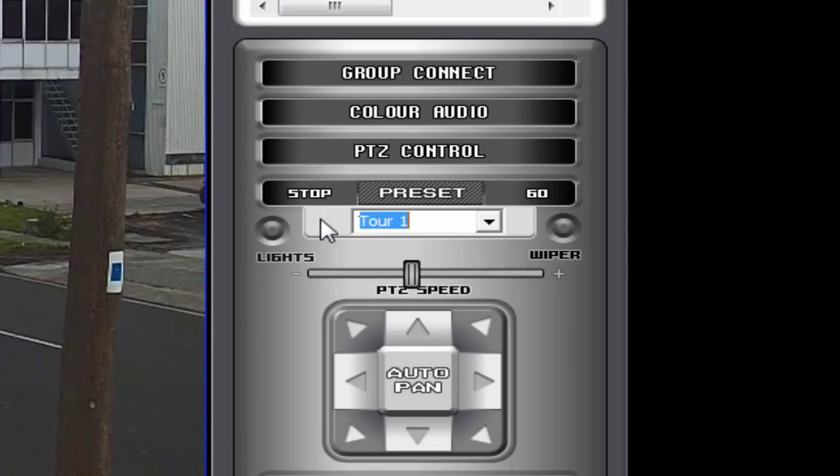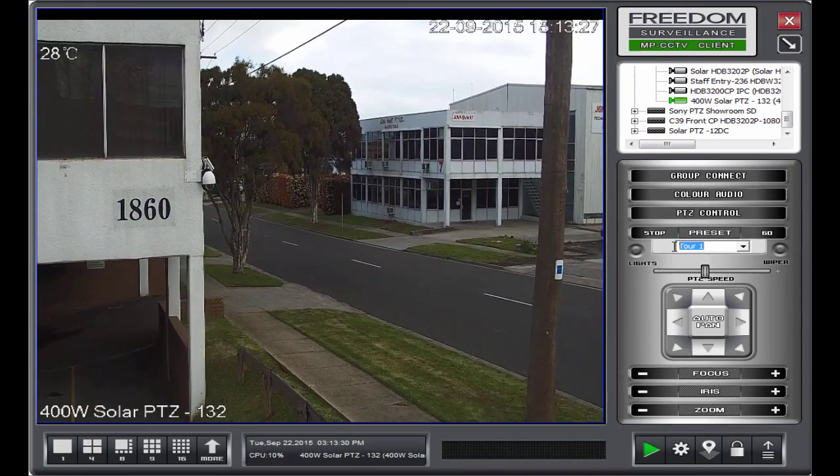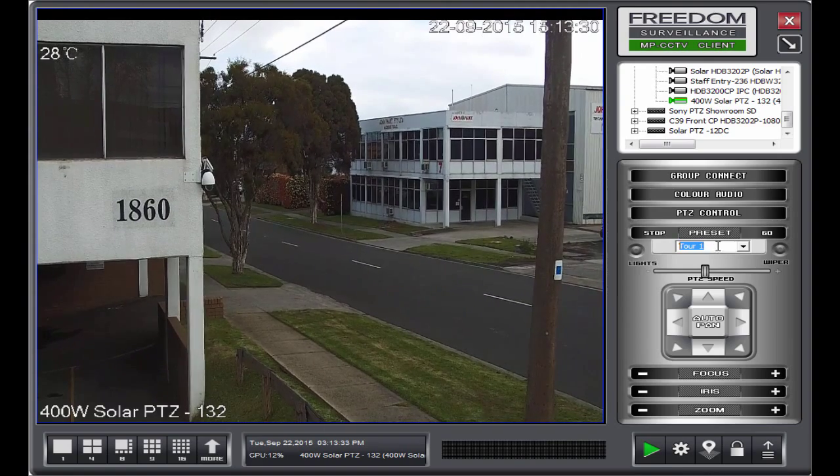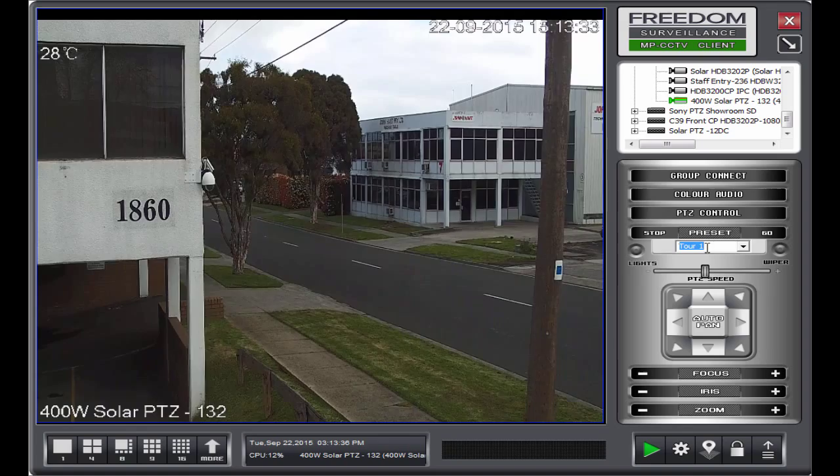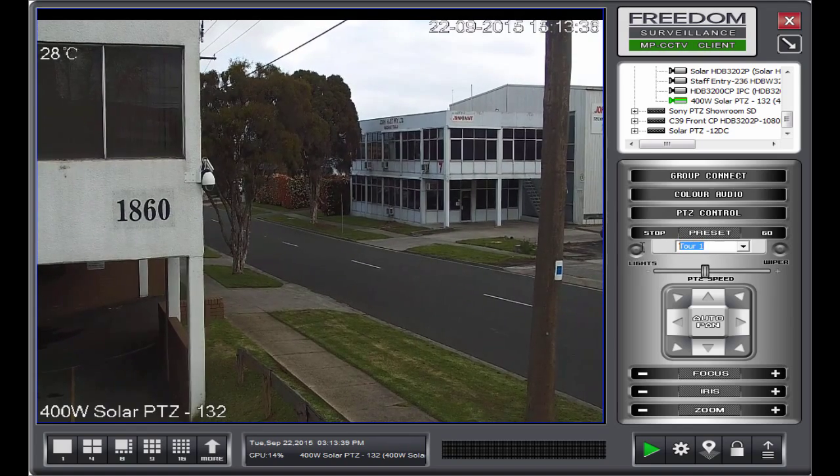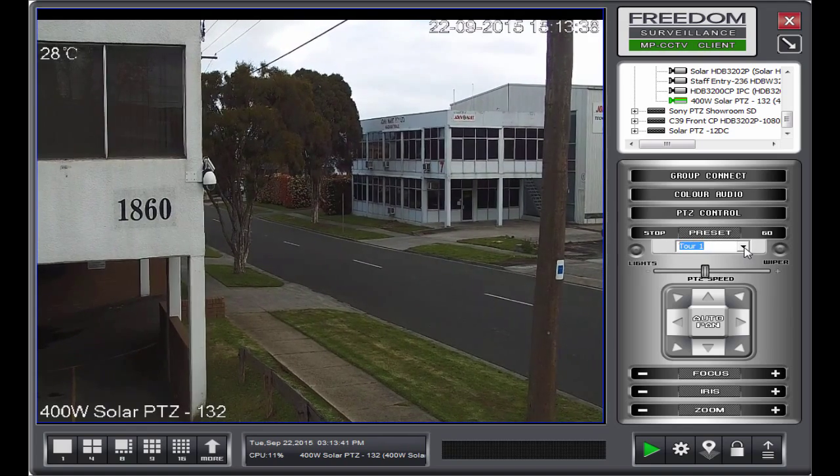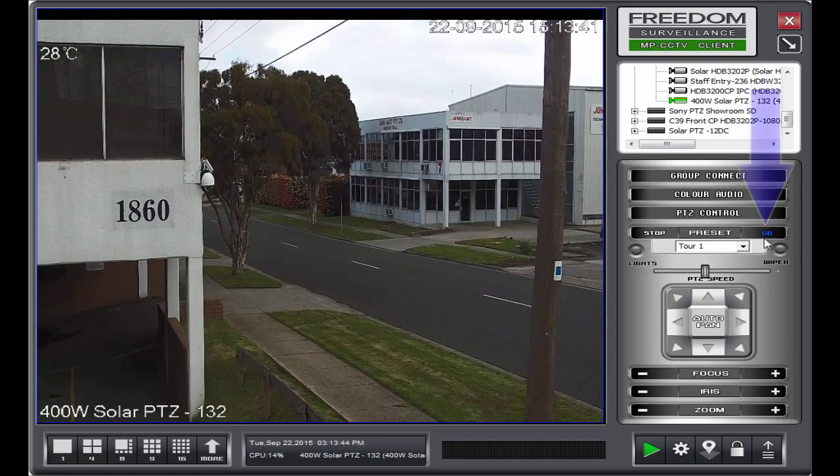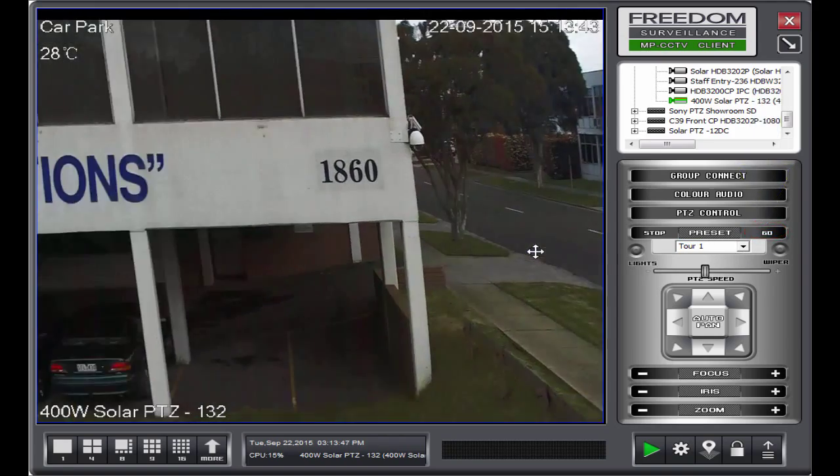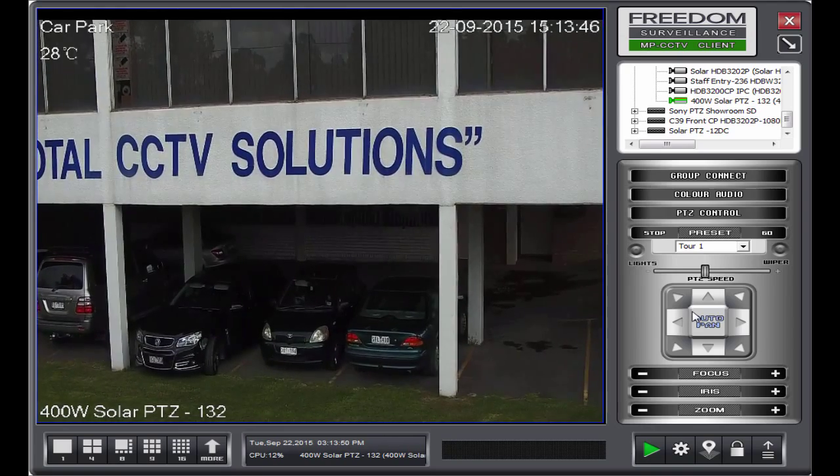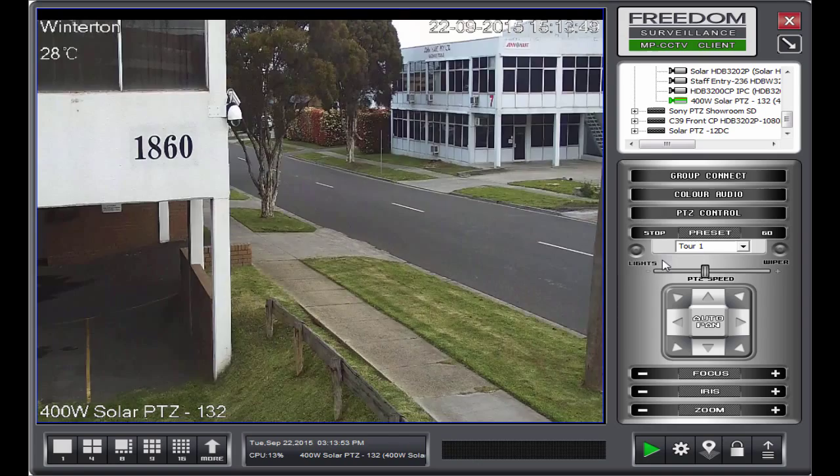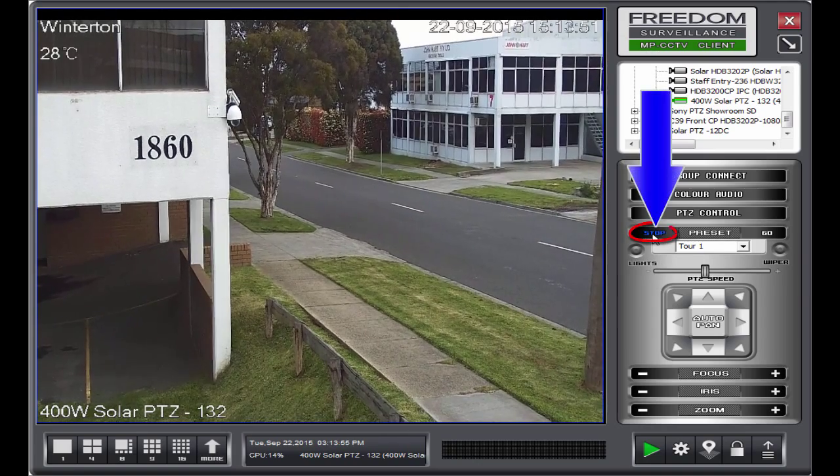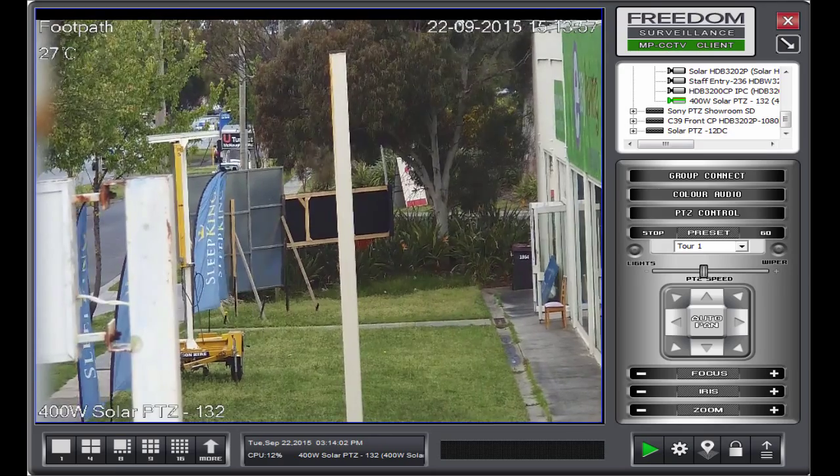Just be careful on some cameras, it's offset by one. Meaning that it starts at zero instead of one. So on the camera, you'd have to configure tour two. Which will actually be tour one in freedom on some cameras. So if I wanted to start tour one here, I'd click on go. And that will start the tour. And to stop it, I will simply click the stop button. And that stopped the tour.